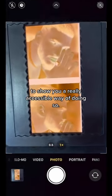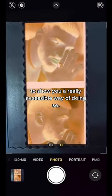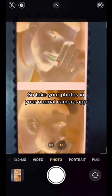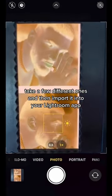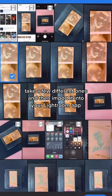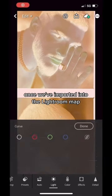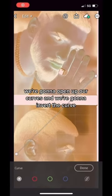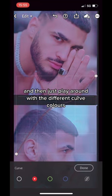Take your photos in your normal camera app, take a few different ones, and then import into the Lightroom app. Once we've imported into the Lightroom app, we're going to open up our curves and we're going to invert the curve.